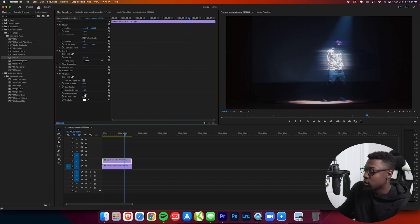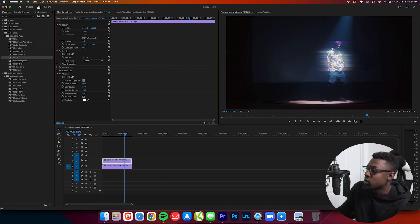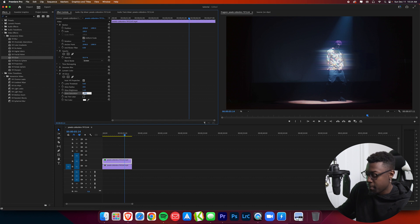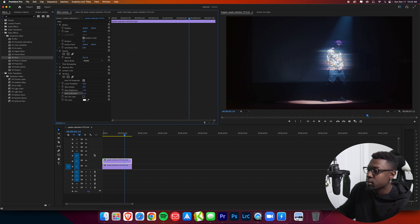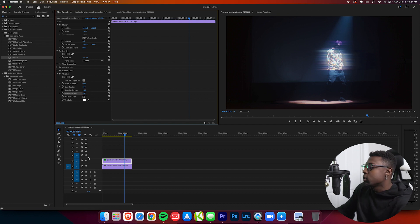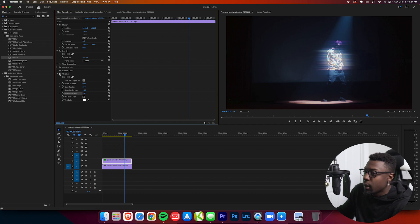For Glow Saturation, I like to turn this up. Let's go to about 5.5. So there's going to be our glow effect — looking solid.